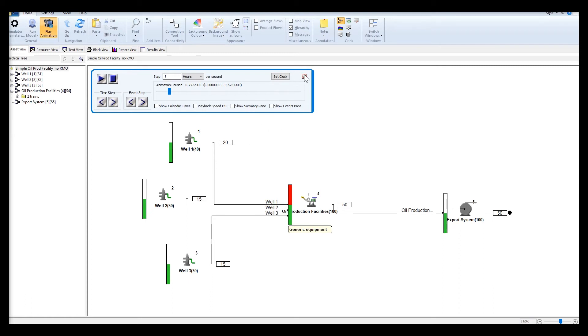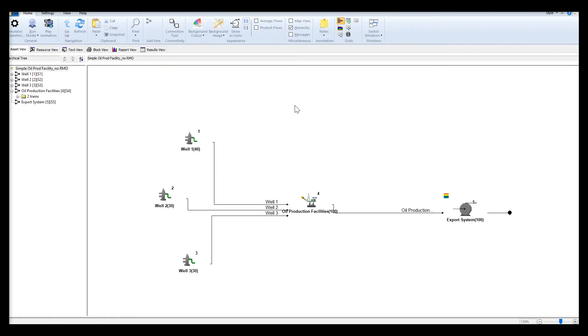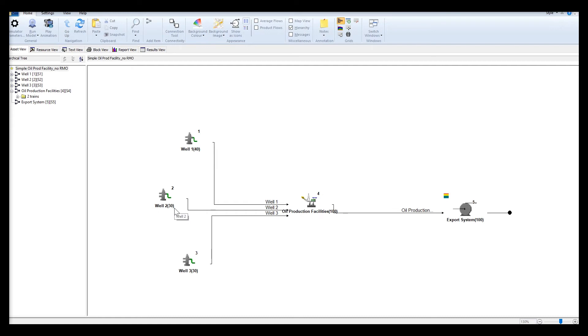So in a hypothetical situation where the analyst wants to prioritize and maximize the well with the highest production capacity while running the lower capacity wells at a minimum, then you will need the RMO.